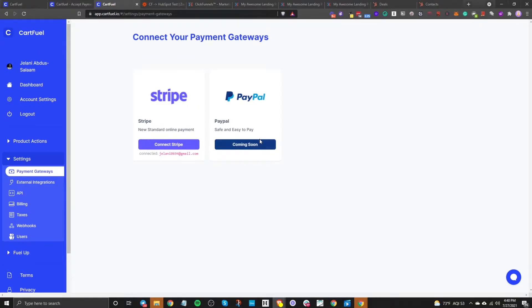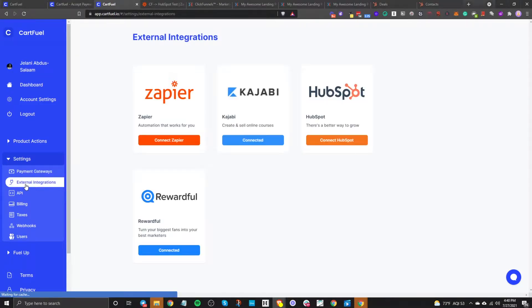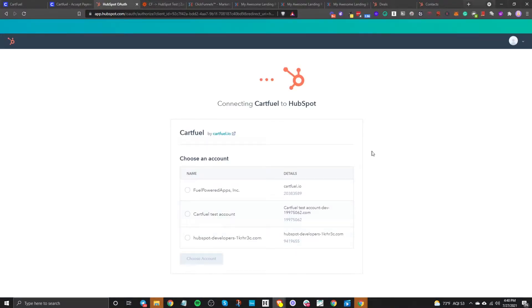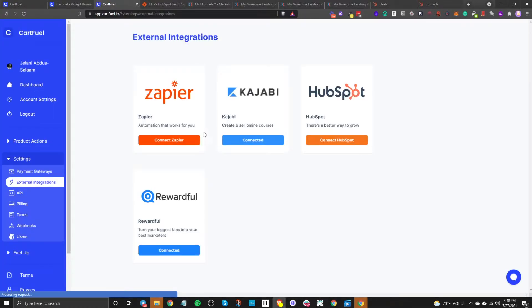By the time you're watching this video, PayPal will be released, but for now just connect your Stripe account. Once you have your payment gateway connected, go to External Integrations and connect your HubSpot account. When you click on Connect HubSpot, it's going to ask what HubSpot account you want to connect. Select the account, choose it, and connect it. I already have my HubSpot account connected, so it's as simple as that.